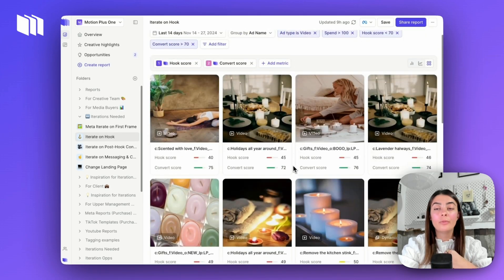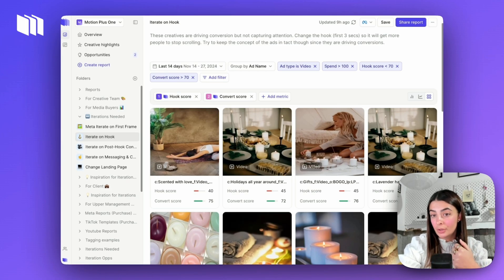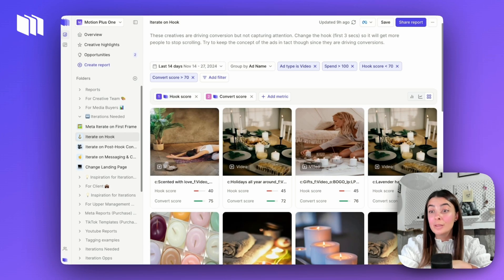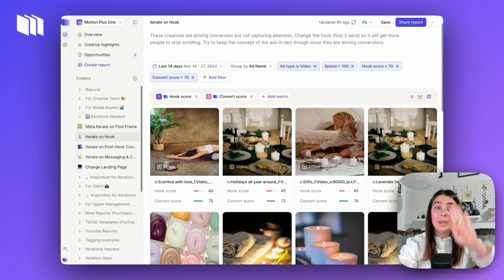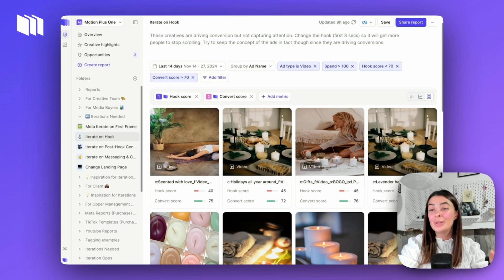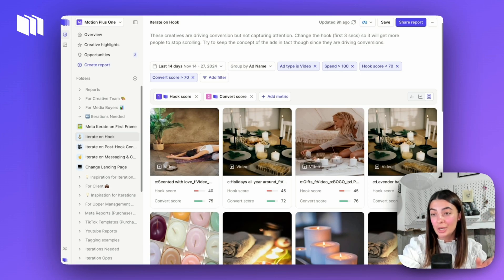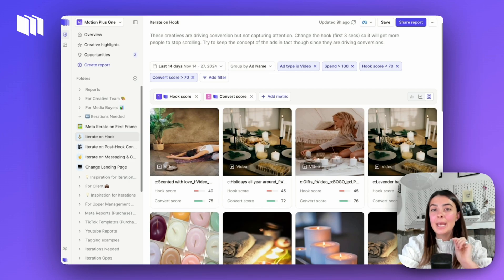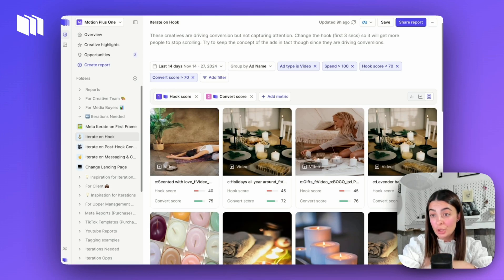I'd start watching all of these assets to see if I notice anything visually or messaging-wise within these hooks. Do I notice any themes? If so, maybe we don't lean in that direction because we continually aren't capturing attention as well as we'd like. That's one key learning you can pull from this.